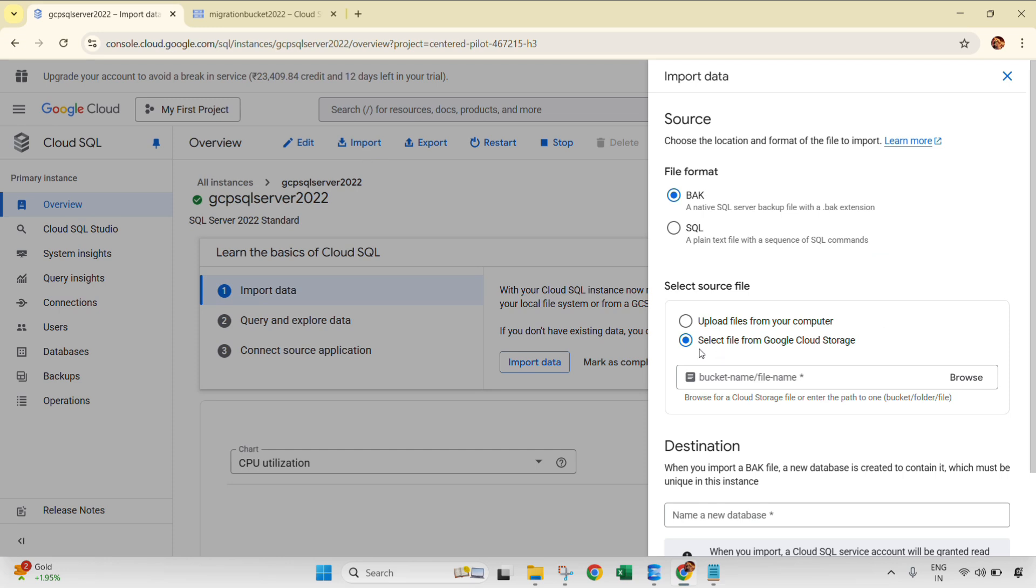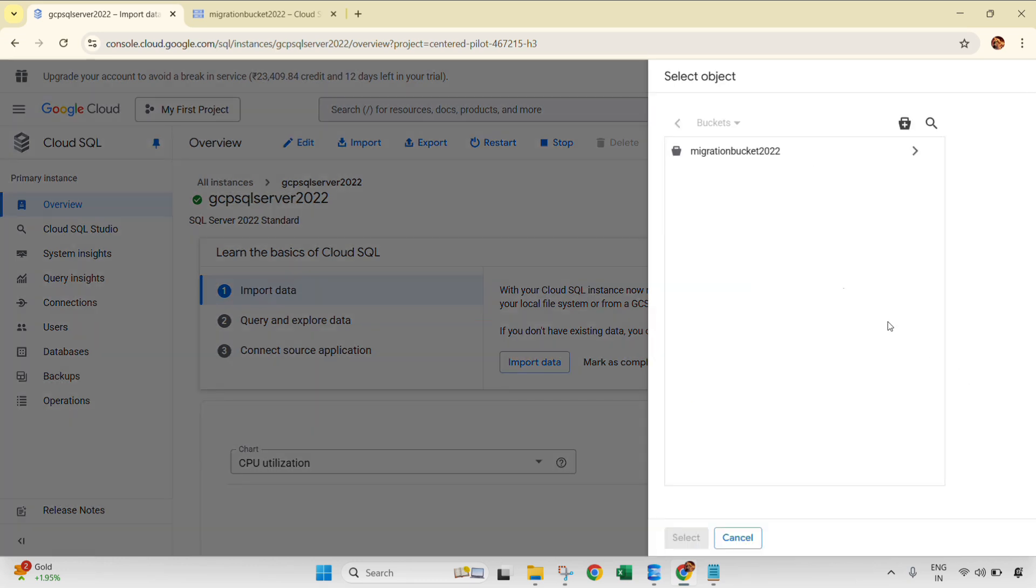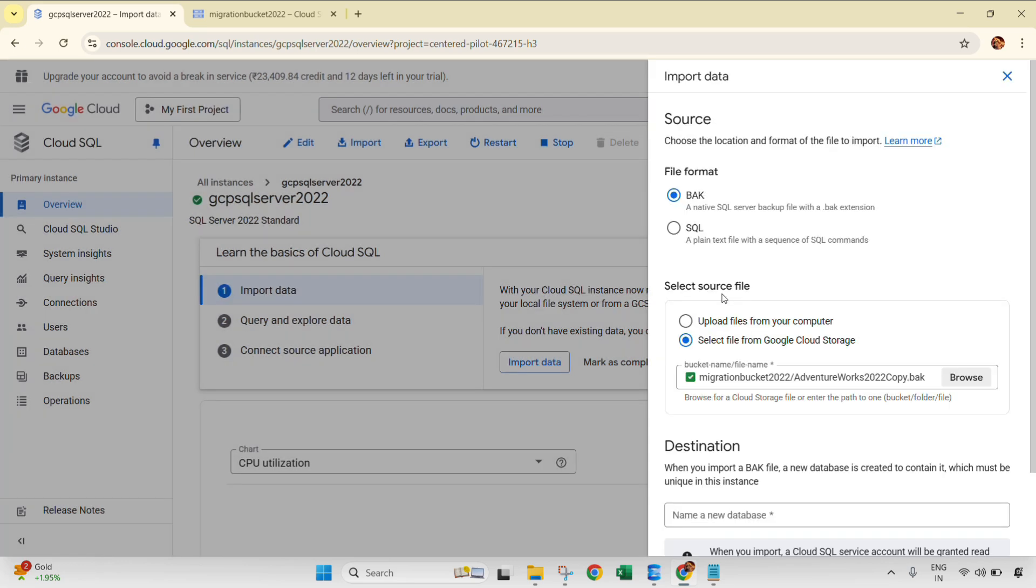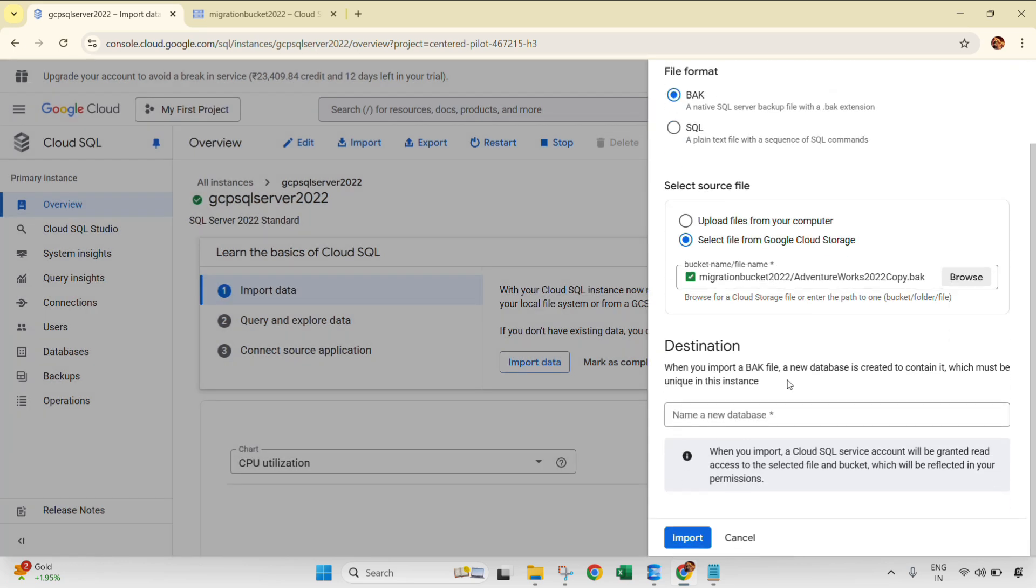So now we are going to restore that .bak file that is already selected from the Google Cloud Storage. We need to select the backup file, so we need to browse that. And as you can see, migration bucket 2022 we just created. Click here and this is the same database backup file. Select. And then it's showing green.